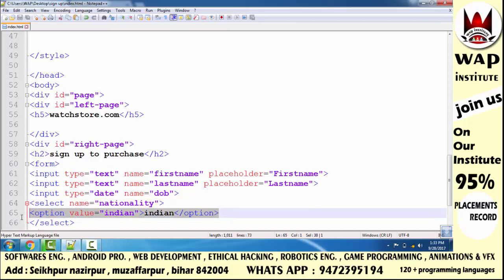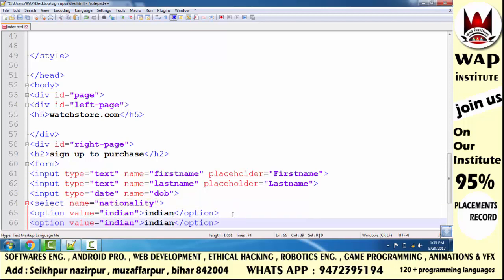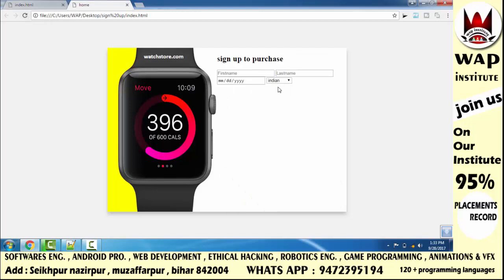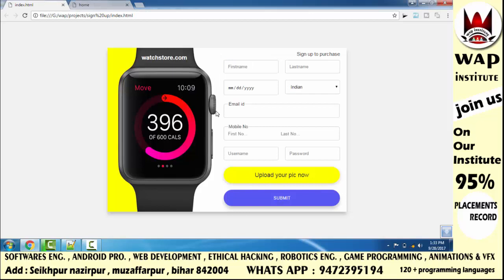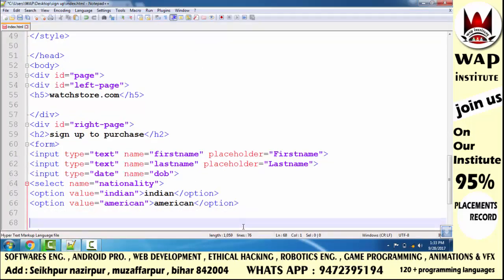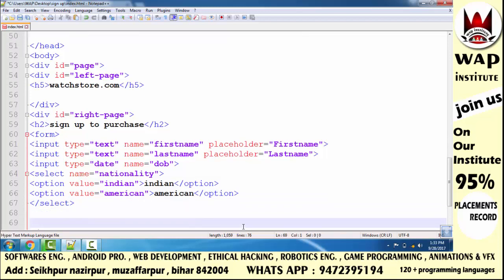Next, create the email ID box. After finishing the select coding, start the input tag and define type attribute value as 'email', then close it. I run and check how it looks. To make it look like the design — with a label/heading — I wrap the input in a fieldset tag and add a legend tag with the text 'Email ID' inside it. I save and run to check the result.